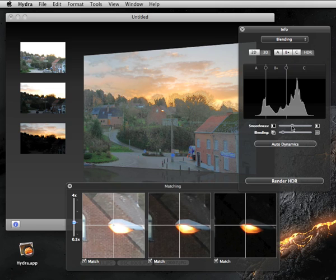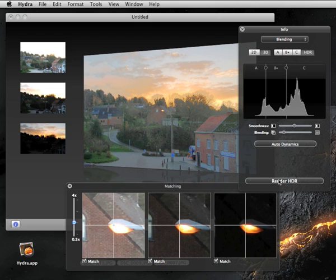They are covered in more detail in another screencast. You can then render the final HDR image at full resolution by clicking the Render HDR button, and eventually export it to iPhoto. Thanks for listening.